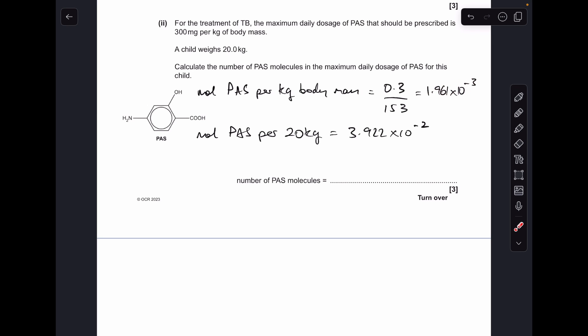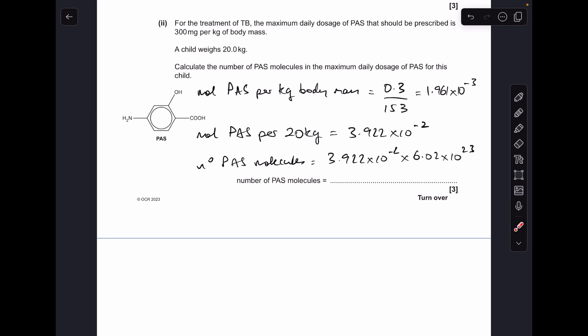The moles of PS for the child comes out at 3.922 × 10⁻². To get the number of PS molecules, multiply moles by Avogadro's number, which to 3 significant figures gives 2.36 × 10²².